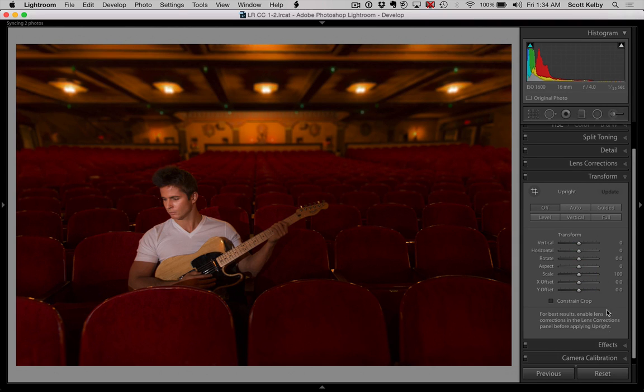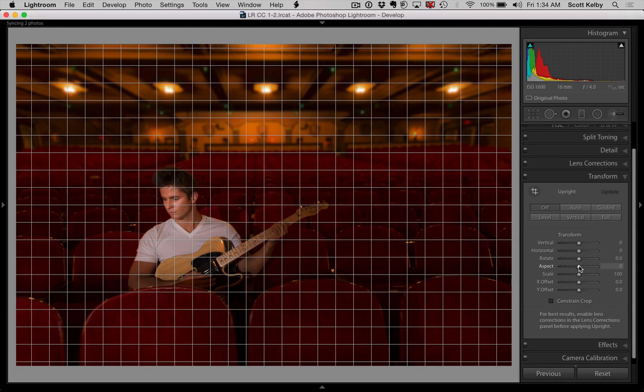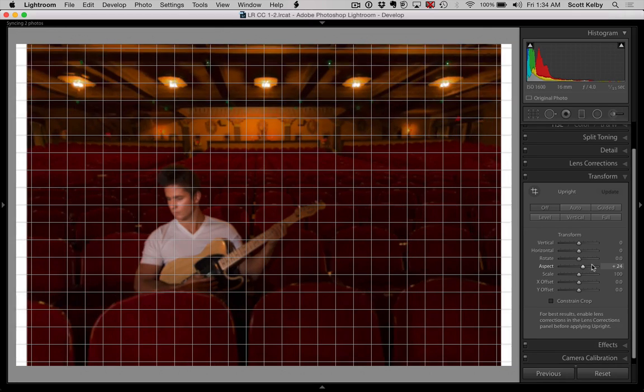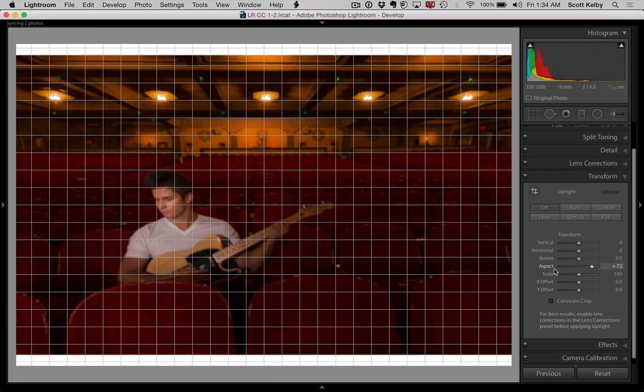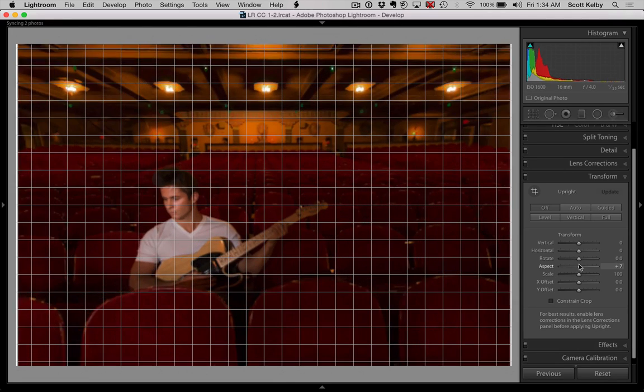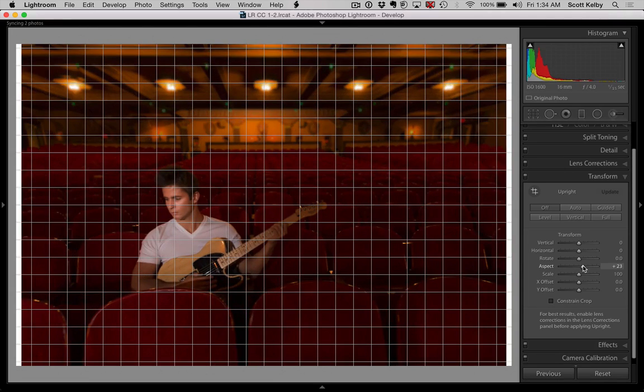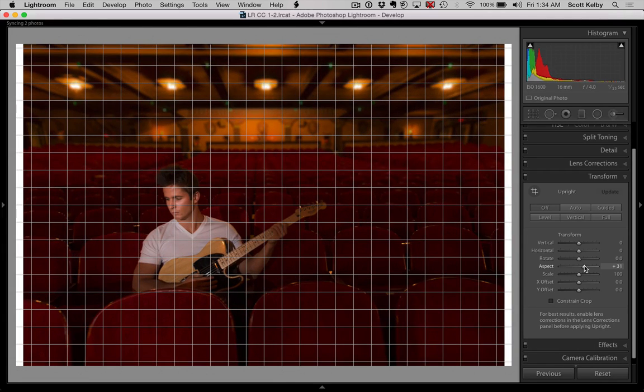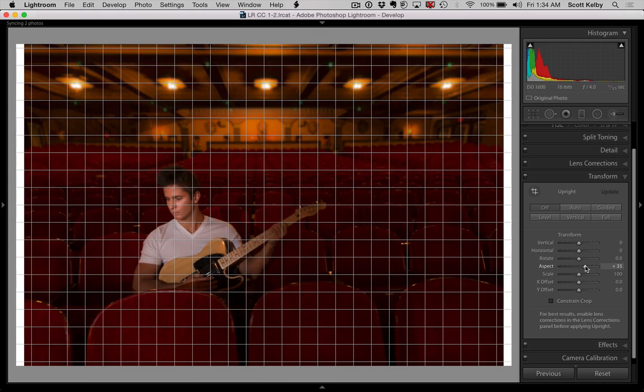Let's go to the lens correction, actually go right to transform. And there's a slider called aspect. And what aspect does is it either, I'll show you either shrinks up the picture or stretches it out. We're going to shrink it up just a little bit.